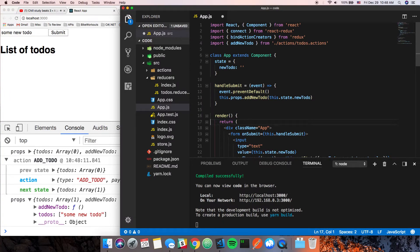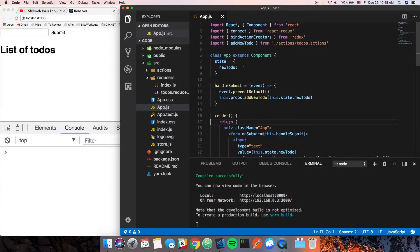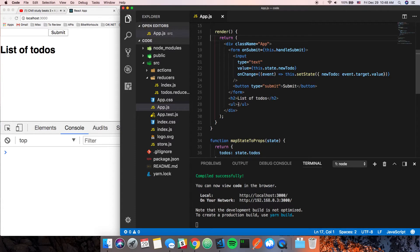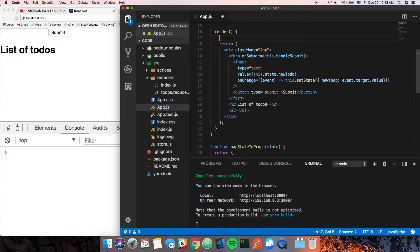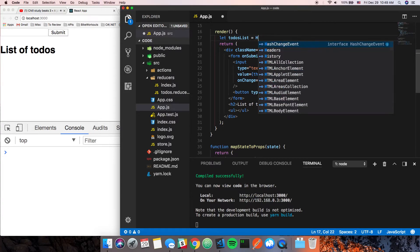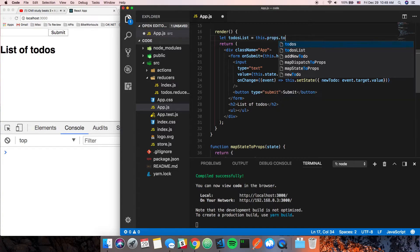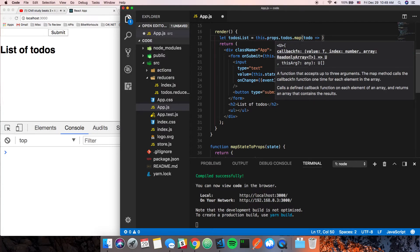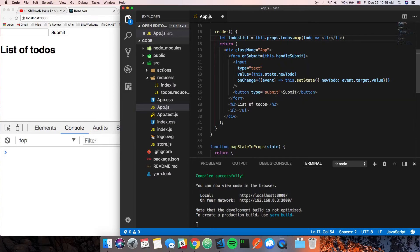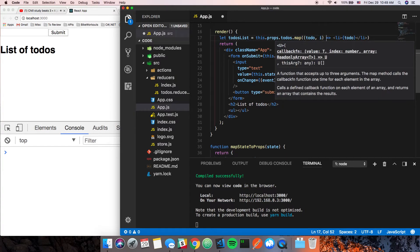Now that we have access to all those props, let's render the to-dos. We'll create a variable `todosList` equal to `this.props.todos.map` — for each `todo`, create a list item with `todo` as the text. I'll add a key of the index.